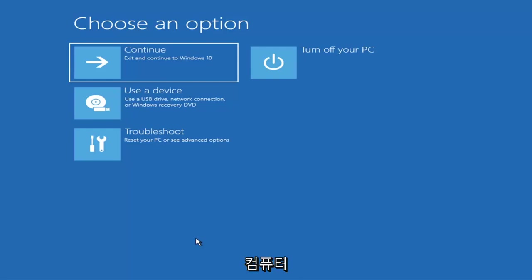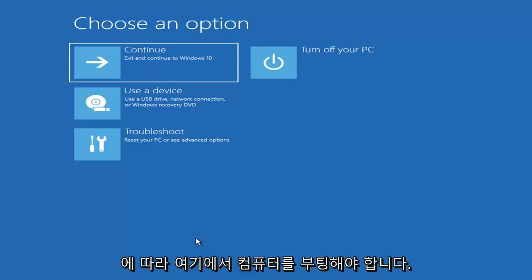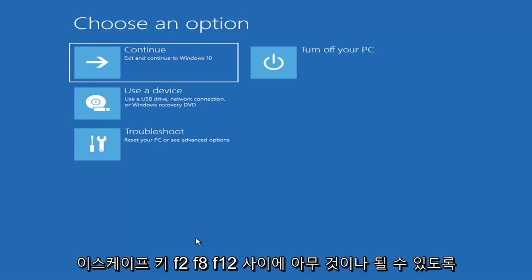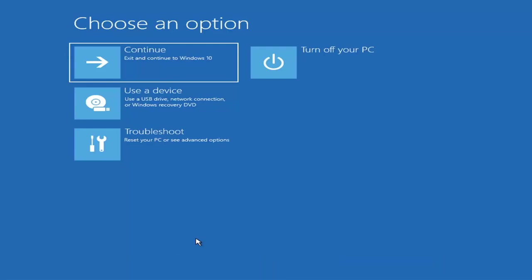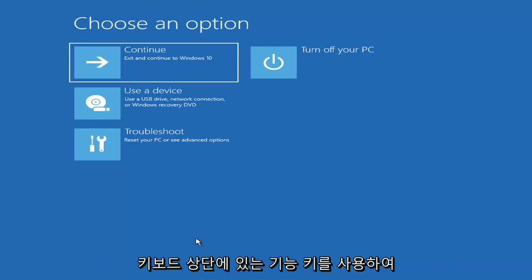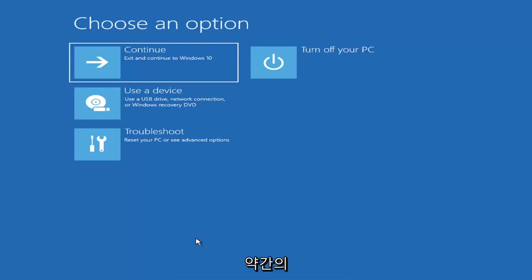Then you'd boot your computer from it. Depending on the computer manufacturer you'd have to tap a different key on your keyboard to launch that boot menu — it could be the Escape key, F2, F8, or F12, which are the function keys on the top of your keyboard. You may have to do a little bit of trial and error, though Googling it first would probably be best.